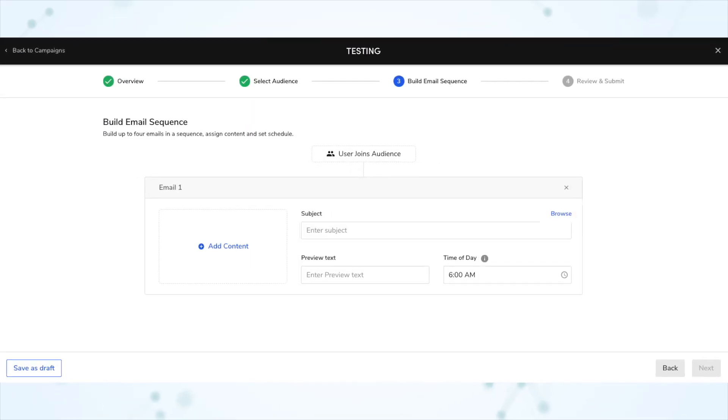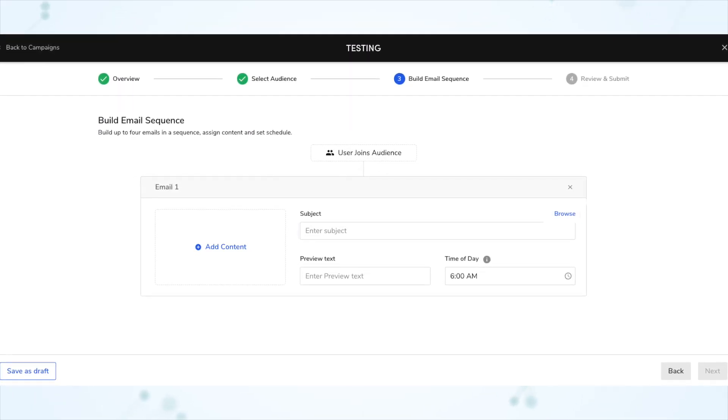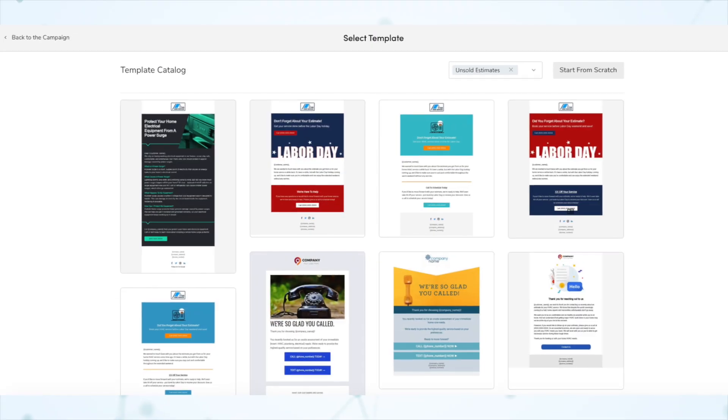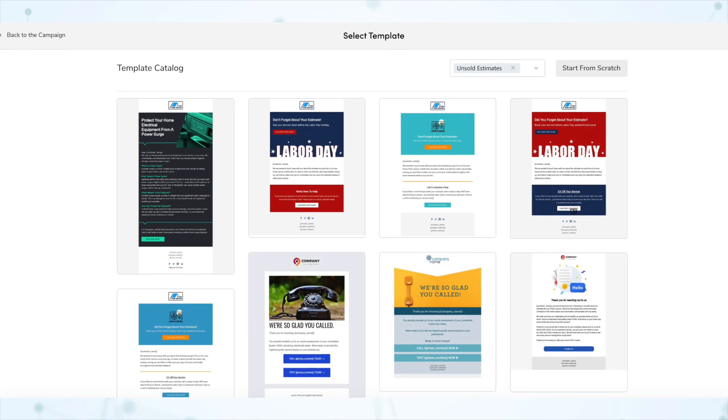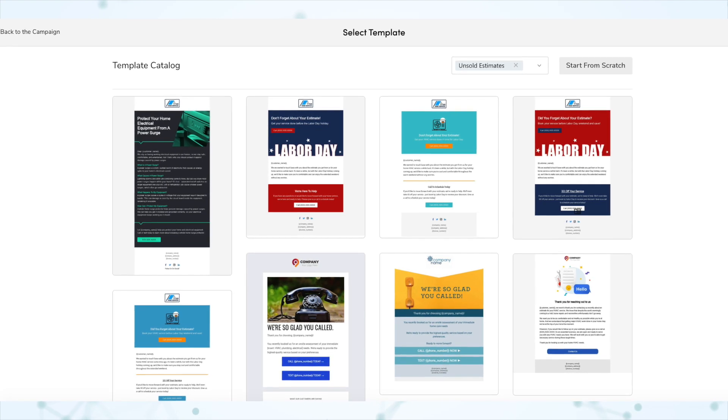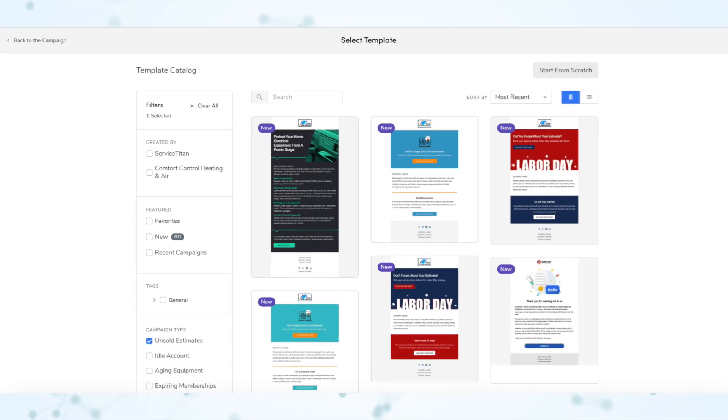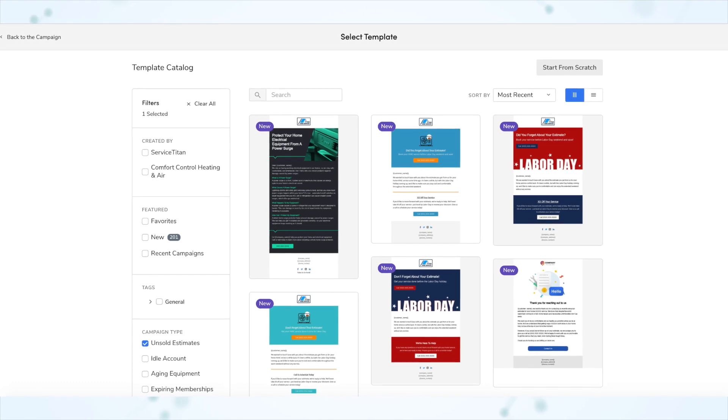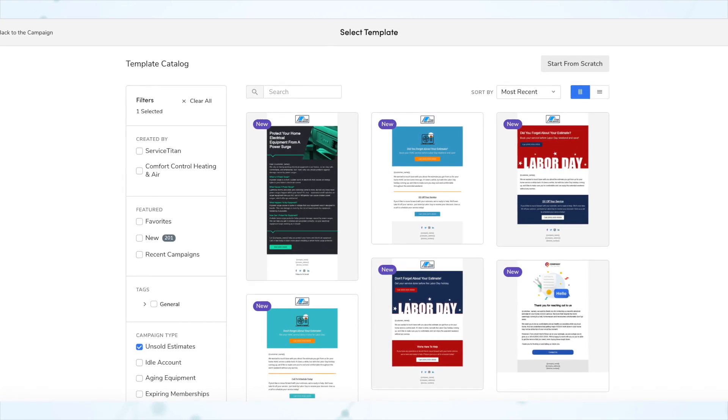Next, we have template selection in the campaign builder. We've added sort and filter functionality to the templates catalog in the third step of the campaign builder, so it now has matching functionality to the catalog outside of the campaign builder. Before, when you clicked the button to add content on step three, the email template catalog you got didn't have the side navigation bar with different categories and filters — whereas if you navigated directly to the template library outside the campaign builder, you would have that sidebar. Now it matches: you get the sidebar in both places.